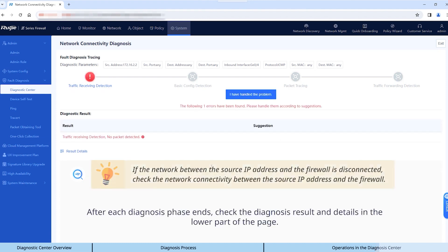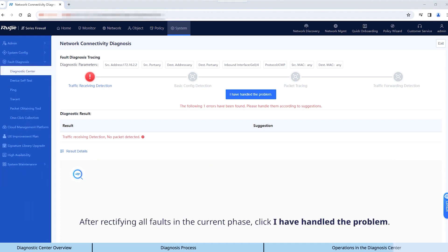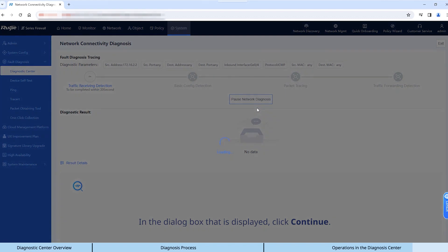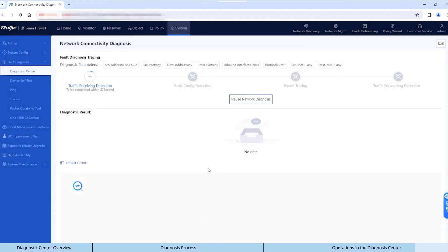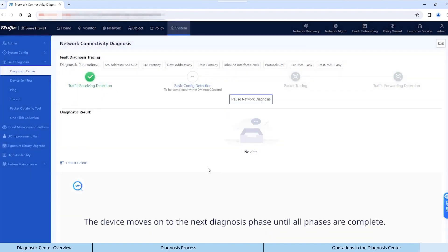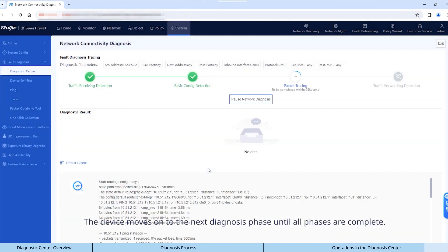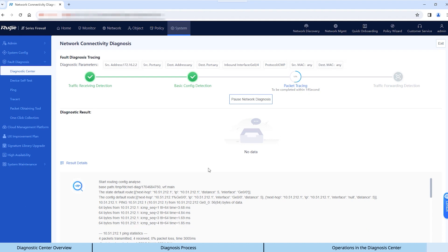After each diagnosis phase ends, check the diagnosis result and details in the lower part of the page. After rectifying all faults in the current phase, click I have handled the problem. In the dialog box that is displayed, click Continue. The device moves on to the next diagnosis phase until all phases are complete.